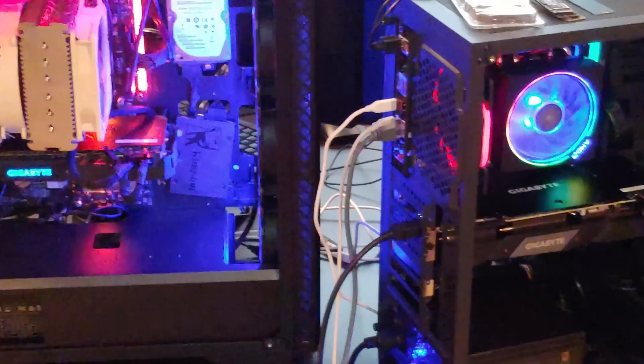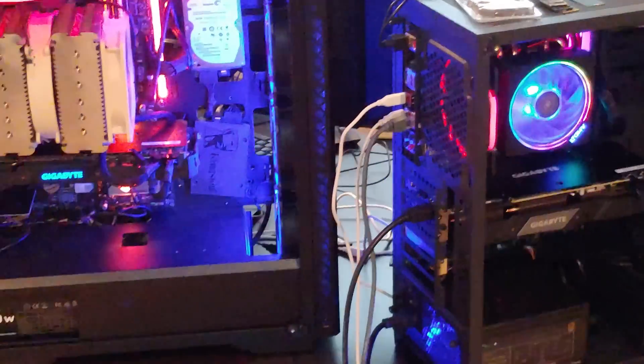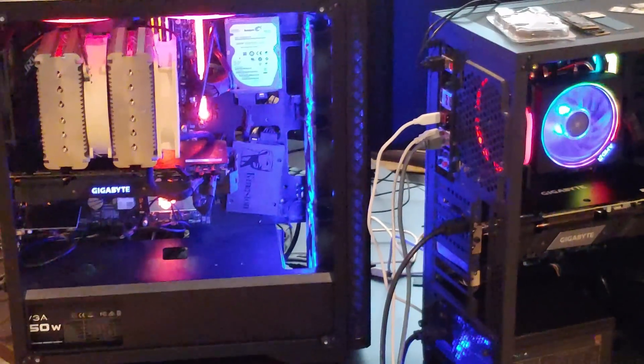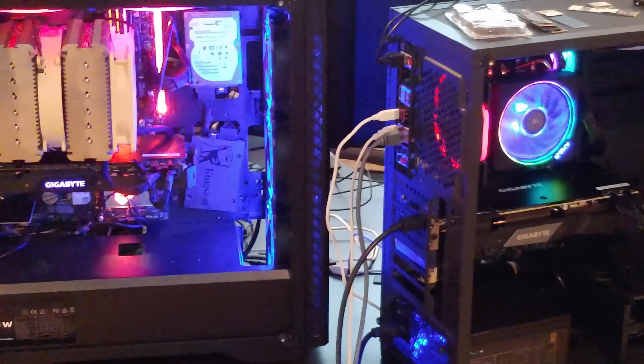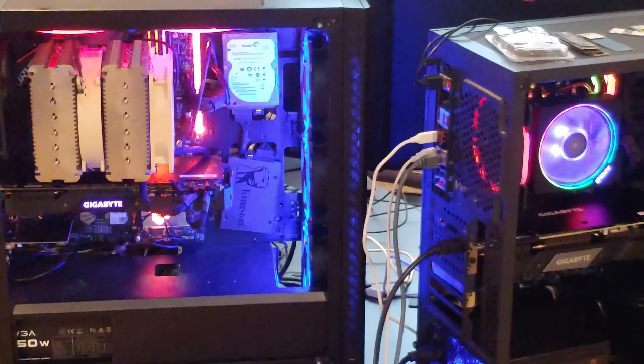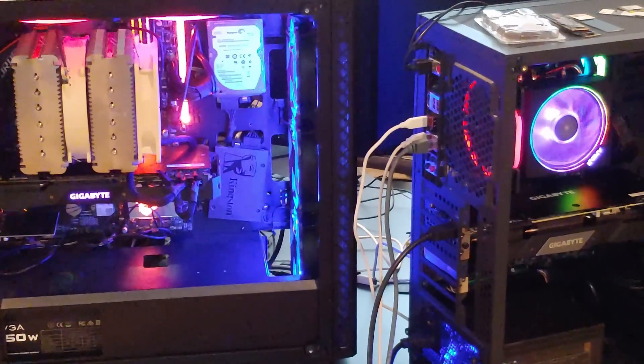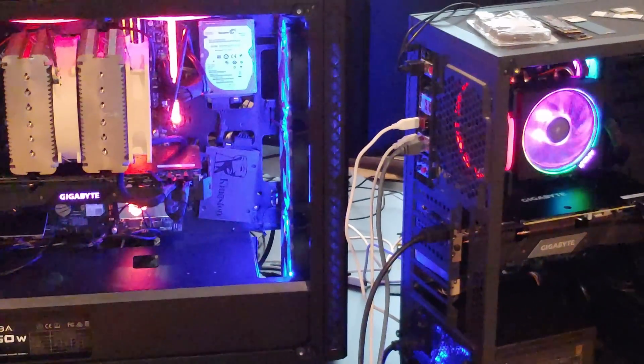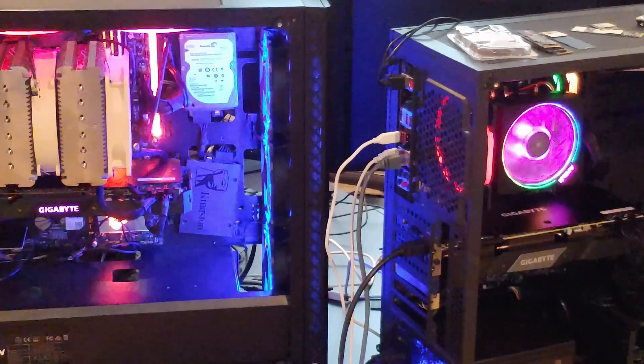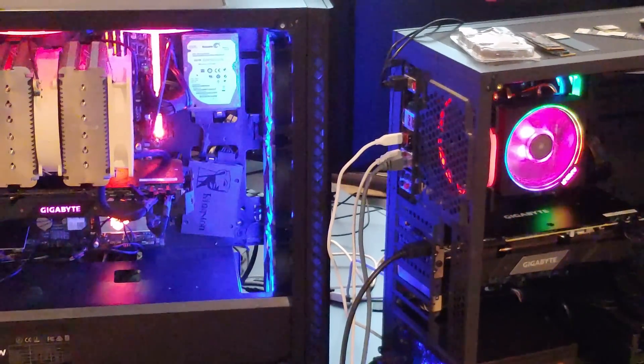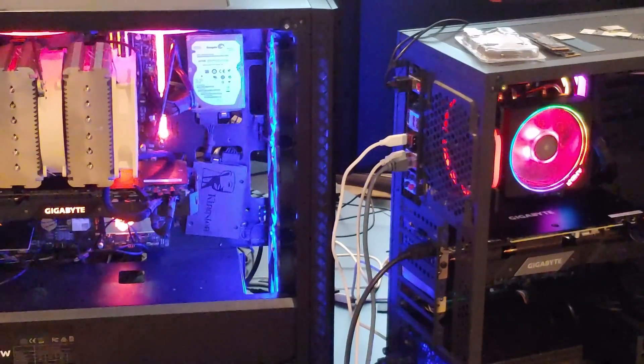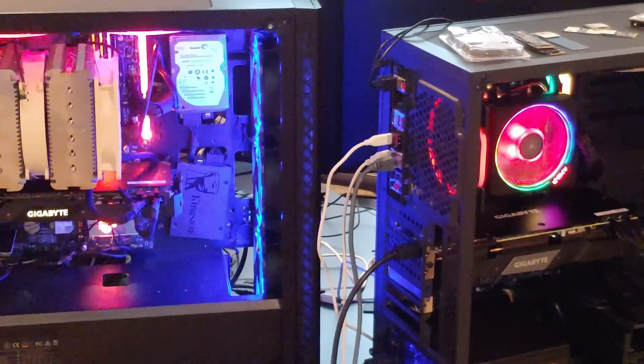All right, so you've dreamed of having an awesome gaming computer. Maybe a Ryzen 9 or an i9 like we have in front of us. This video is going to help you with getting these things to actually turn on.